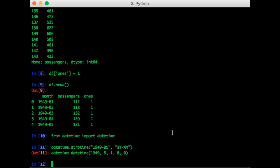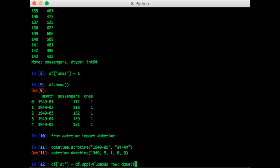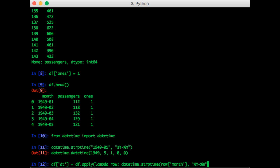Now let's put this into apply. So df['dt'] = df.apply(lambda row: datetime.strptime(row['month'], format is year-month, and axis=1.